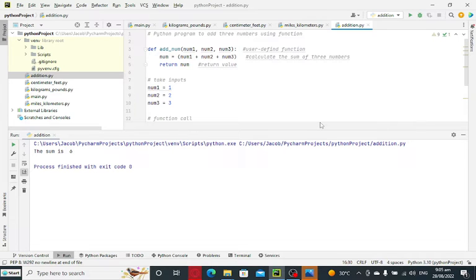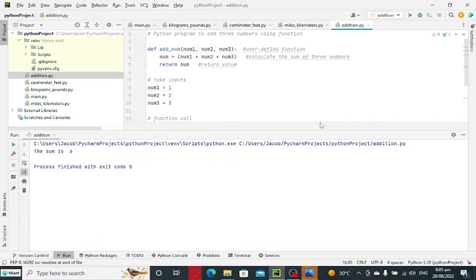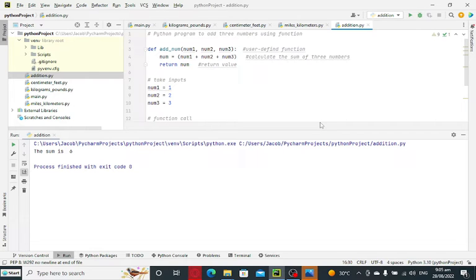Second reason why we create function is because we want to reuse the code. Most often, functions that are already written are being collected and put in a file called a library. So we don't need to reinvent the wheel. All we need to do is to call the function and then pass the parameters on it, and then it will work.